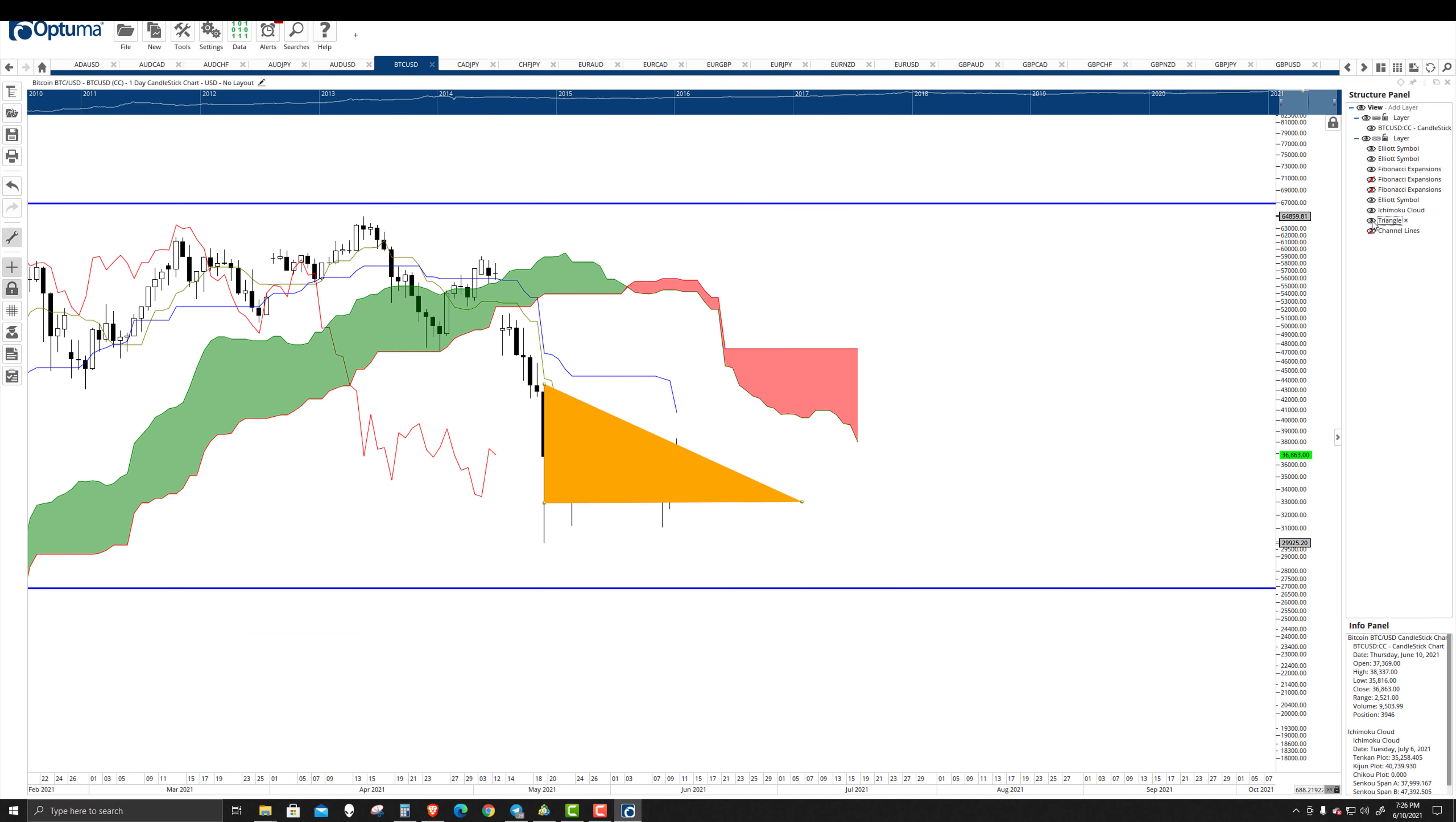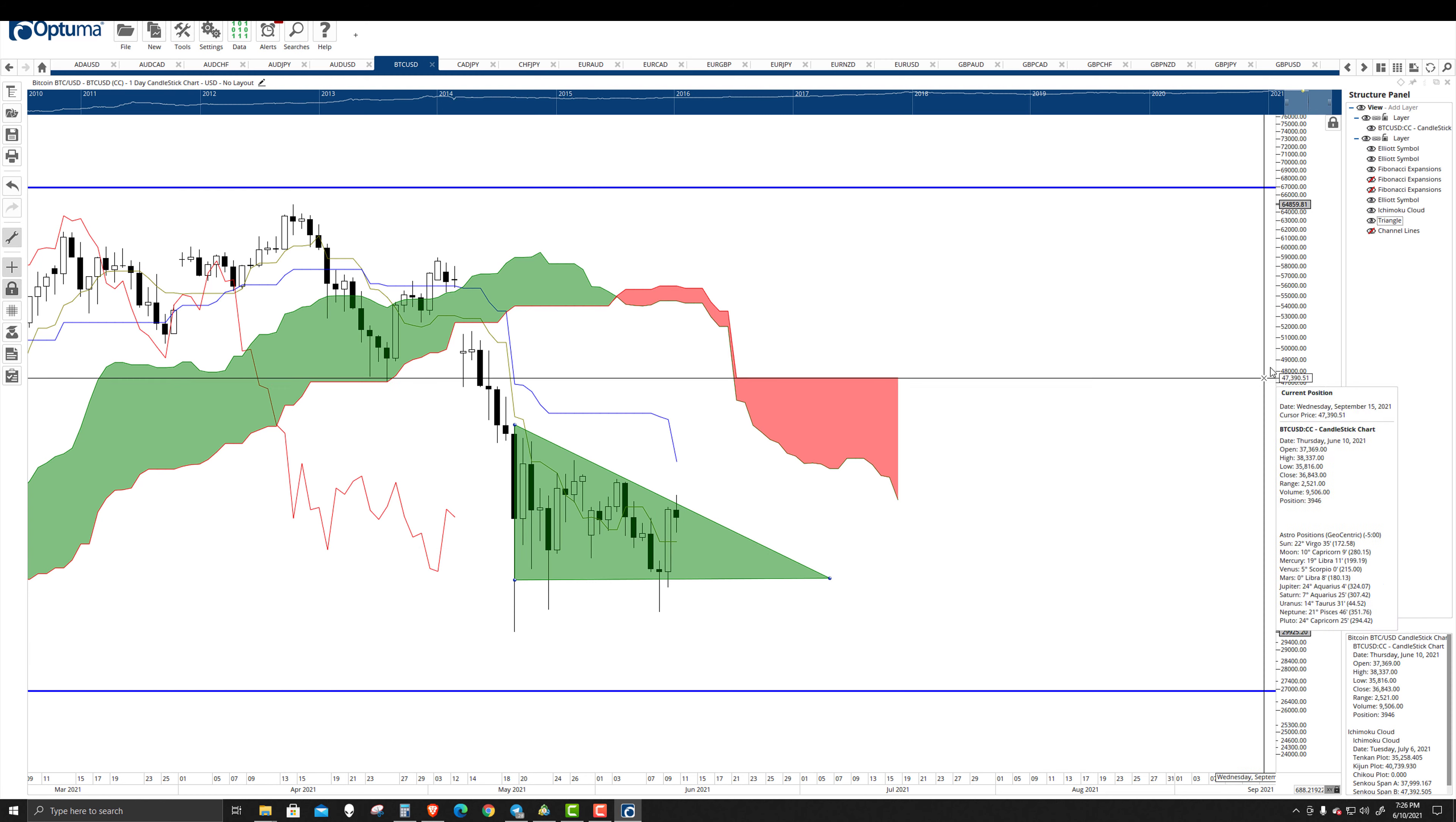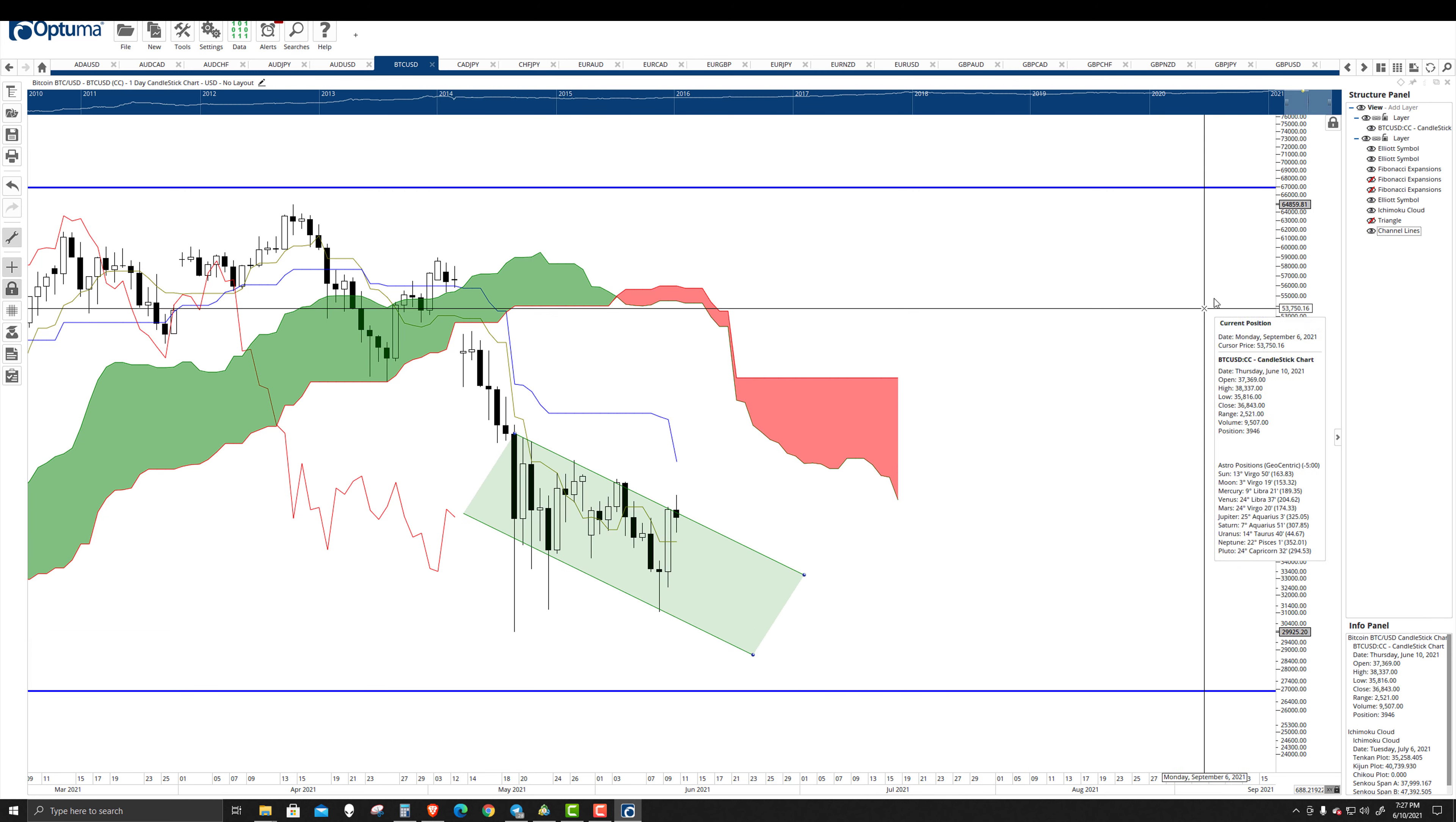We have really just a continuation of this bearish continuation pattern. It's a descending triangle. Otherwise, if you don't like the descending triangle, if you want to draw it from the bodies, you have just kind of a descending channel here as well.